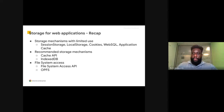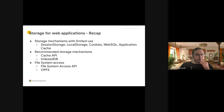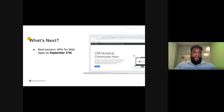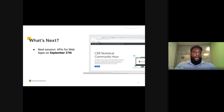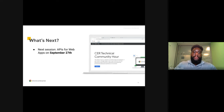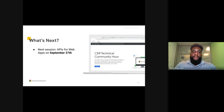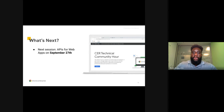Please remember to join us and register for our next live session on September 27th. That one will be about APIs for web apps. Registration is now open, so you can go ahead and register.